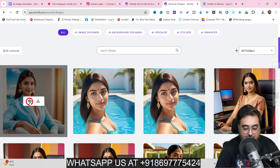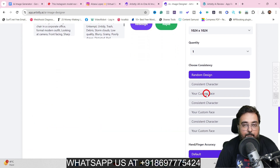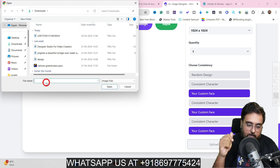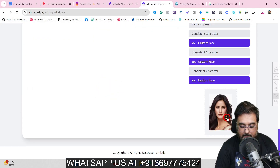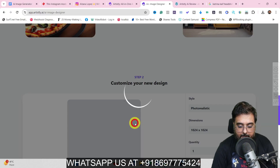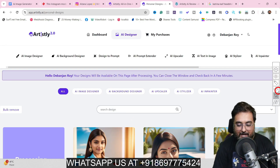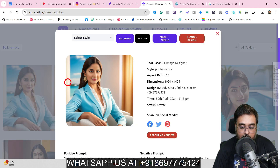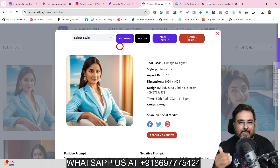Let me show you another thing: click view again, choose photorealistic, click redesign, and this time you can use your custom face. Click 'your custom face' and 'upload your own face' — you can upload your own face or any celebrity's face. Here I'm doing a face swap with a celebrity face. Once done, click redesign and it performs a face swap with the uploaded image, creating a hybrid face. If you want to use this girl as your consistent model, you can redesign based on her as well — it's an amazing, powerful software.